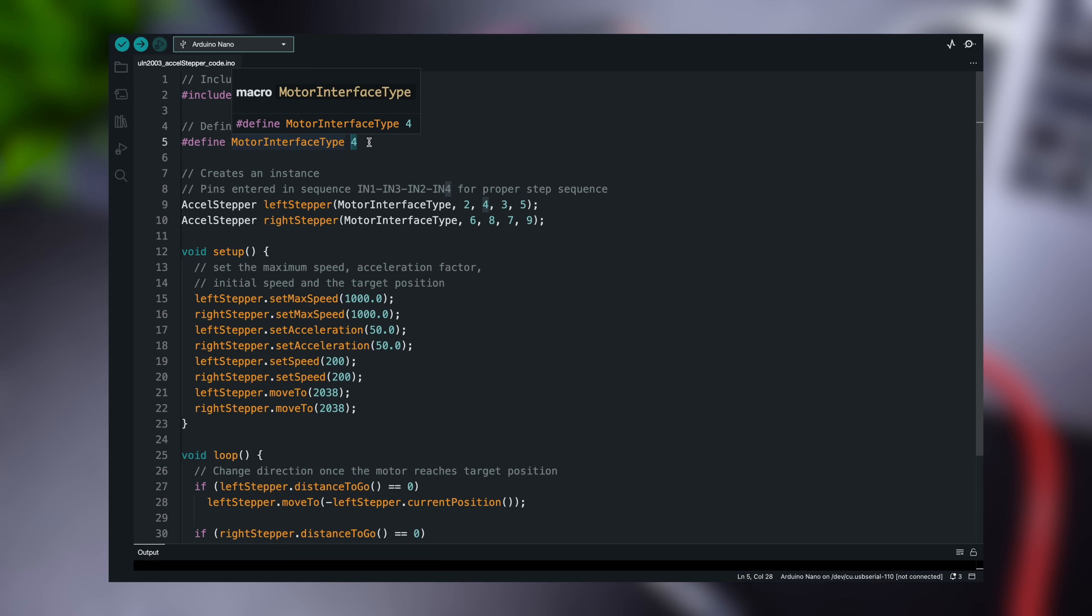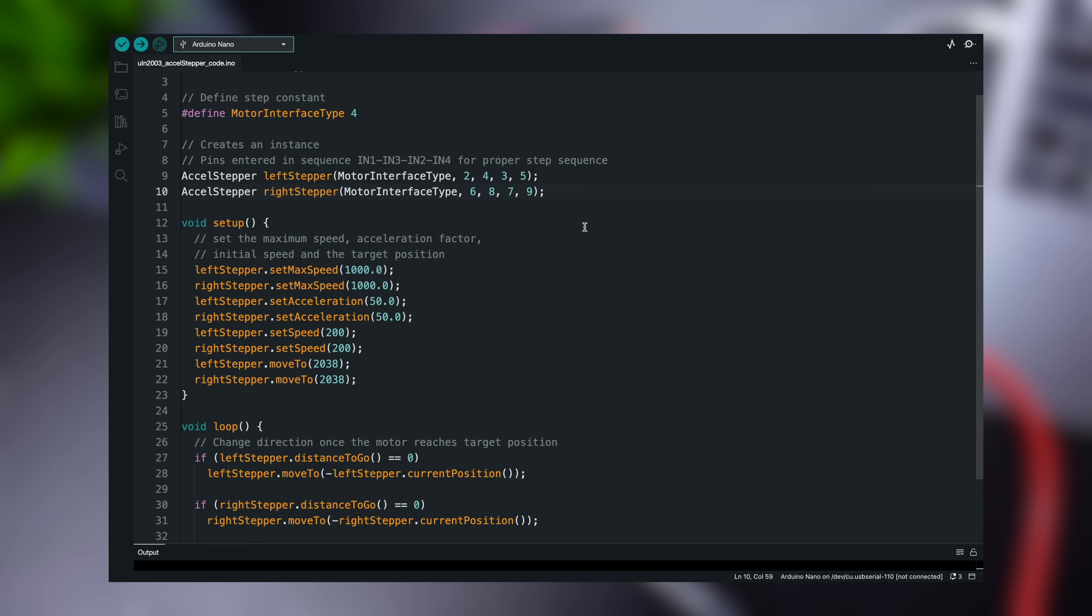We will be driving a 4-wire stepper motor in full-step mode, so we set the motor interface type constant to 4. If you want to run the motor in half-step mode, set the constant to 8. Next, we enter the step sequence of the stepper motor.